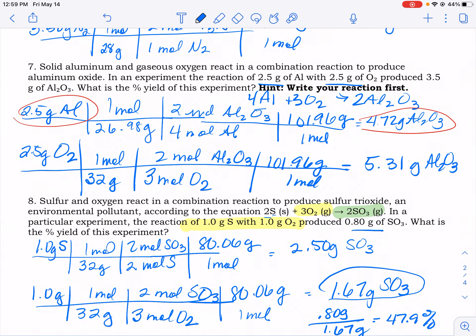For the last one, I should calculate percent yield as well. They produced 3.5 grams and should have produced 4.72 grams. So we take 3.5 divided by 4.72 times 100, giving 74.2%.